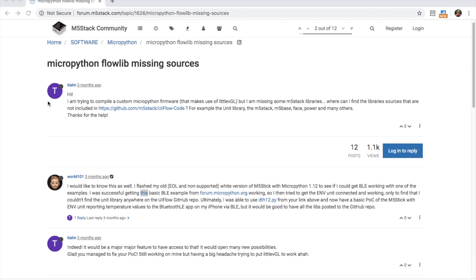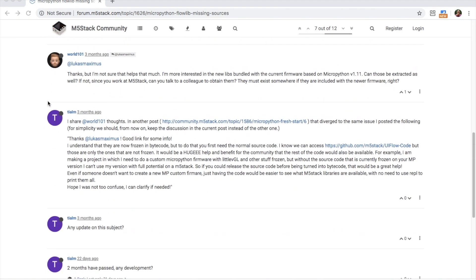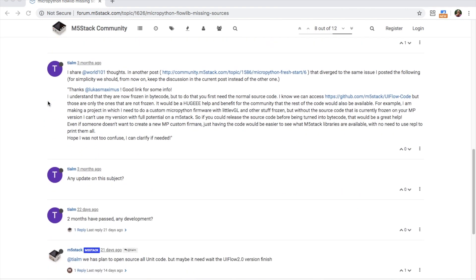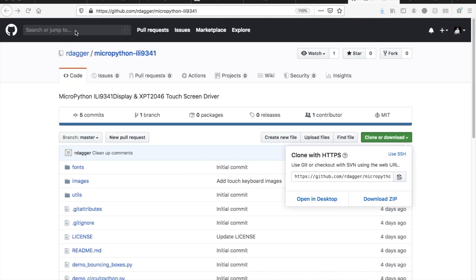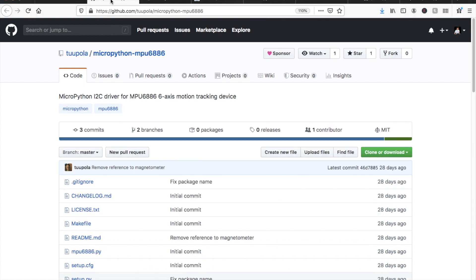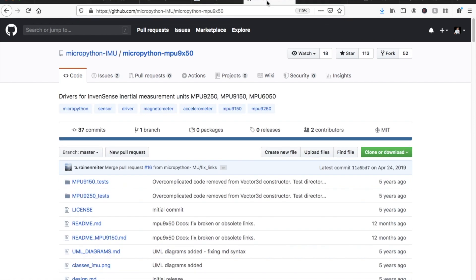Unfortunately, not all of the modules for units, faces, and other M5Stack accessories have been released yet. Apparently they'll be released when version 2.0 is completed. There has been plenty of modules created by the M5Stack user community that allows us to use the M5Stack without the UIFlow firmware. I've made some repositories on my GitHub with the necessary files we'll need.